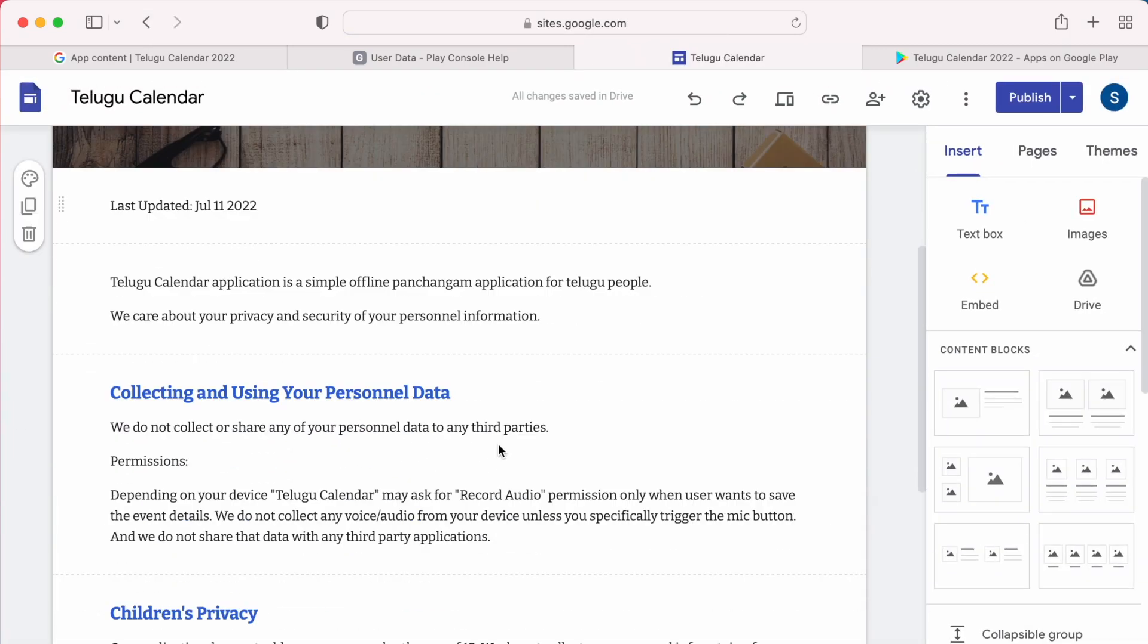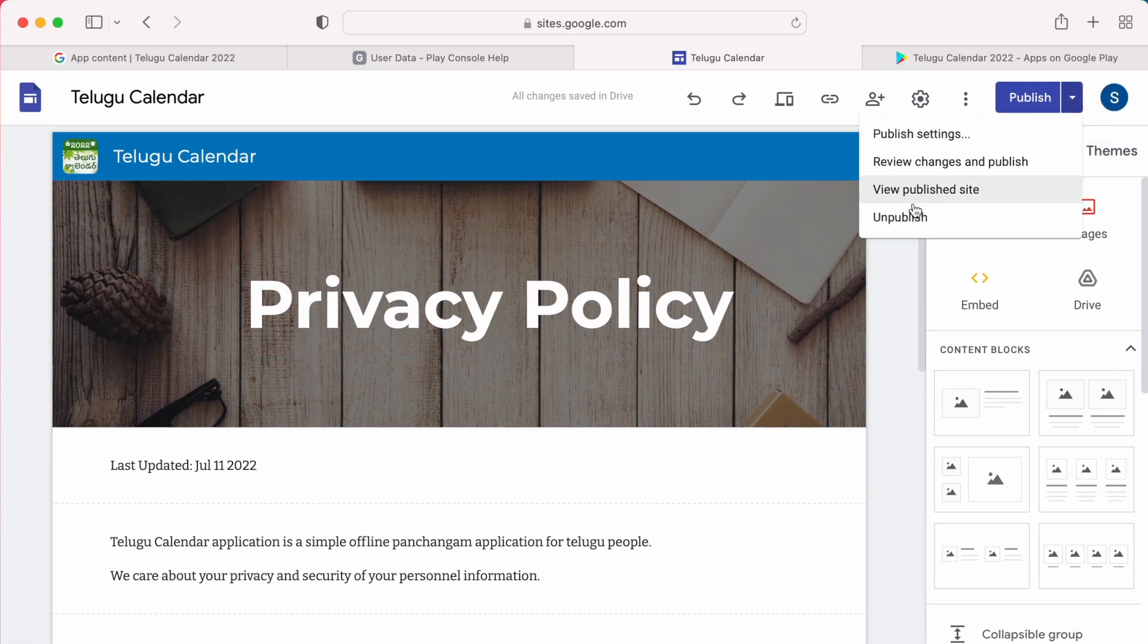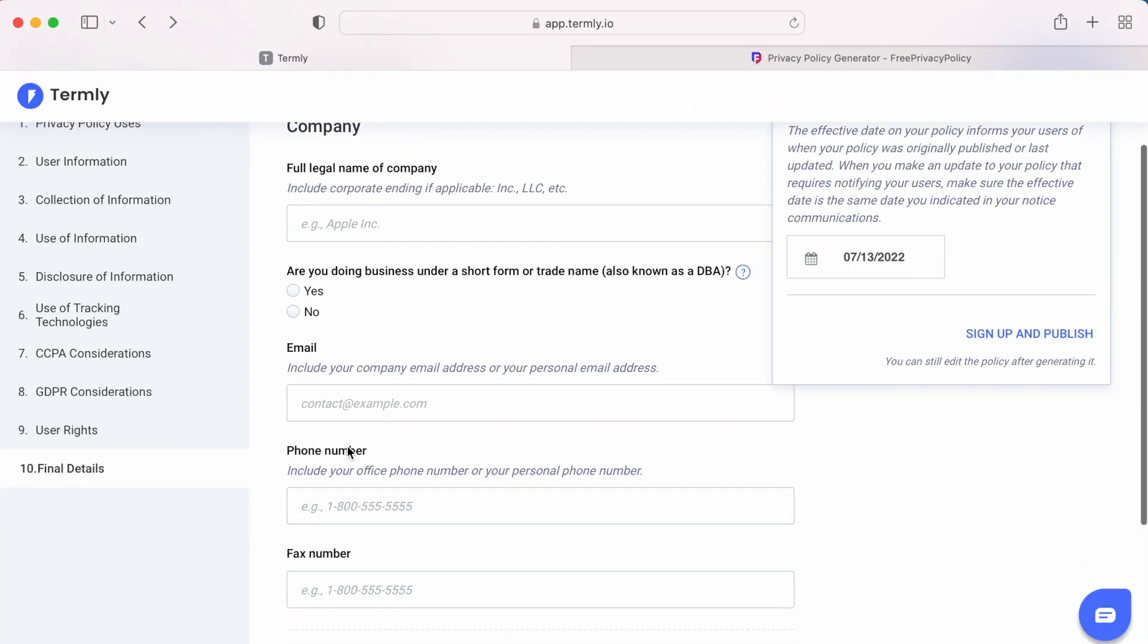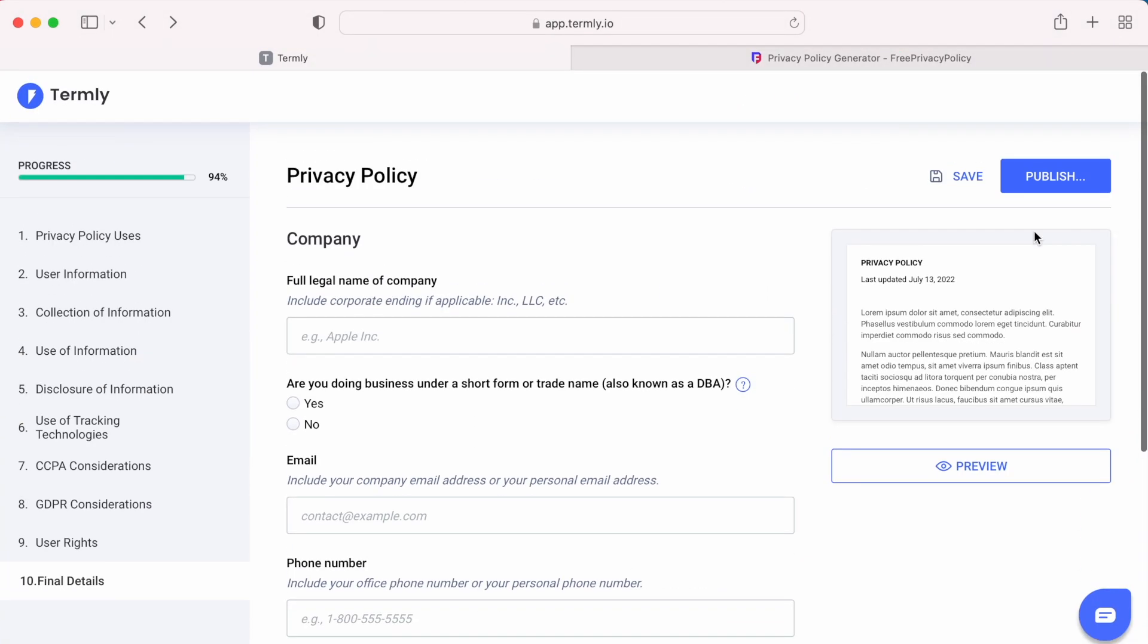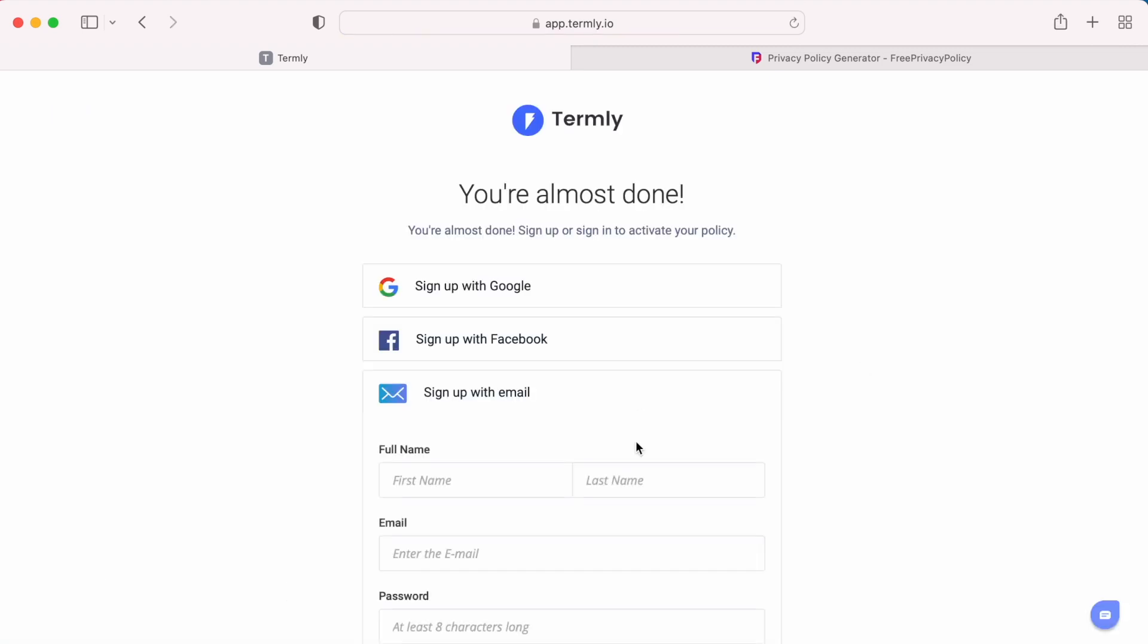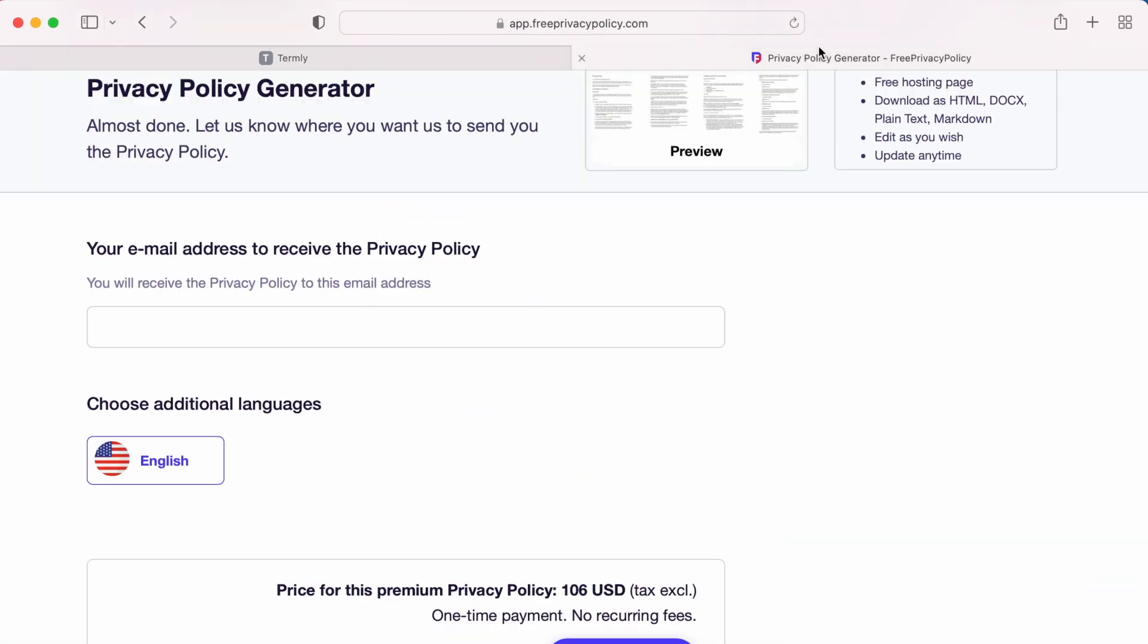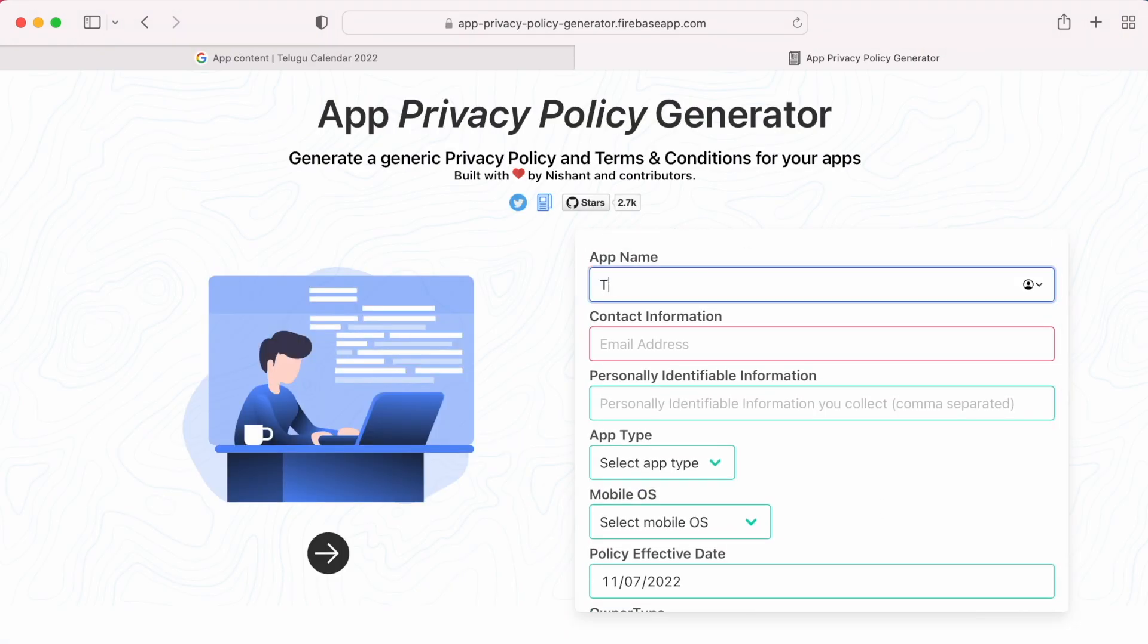See, this is simple and secure. Earlier I told you not to use online privacy policy generators, right? Why? Because some of them ask for registration and subscription, means you have to enter your personal details and you have to pay for that policy generation also.